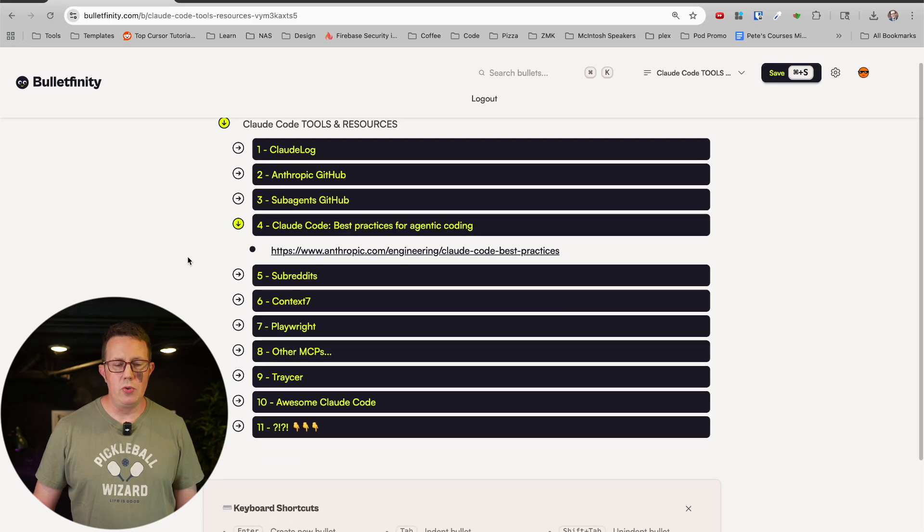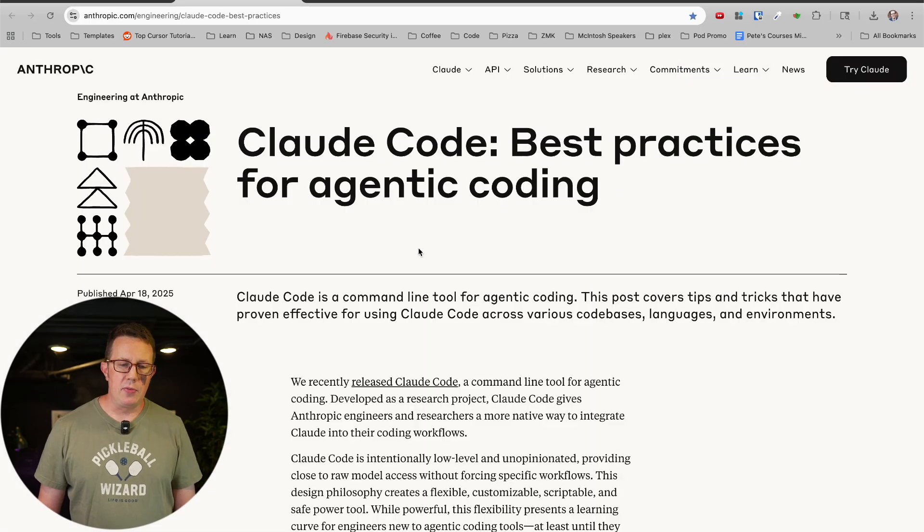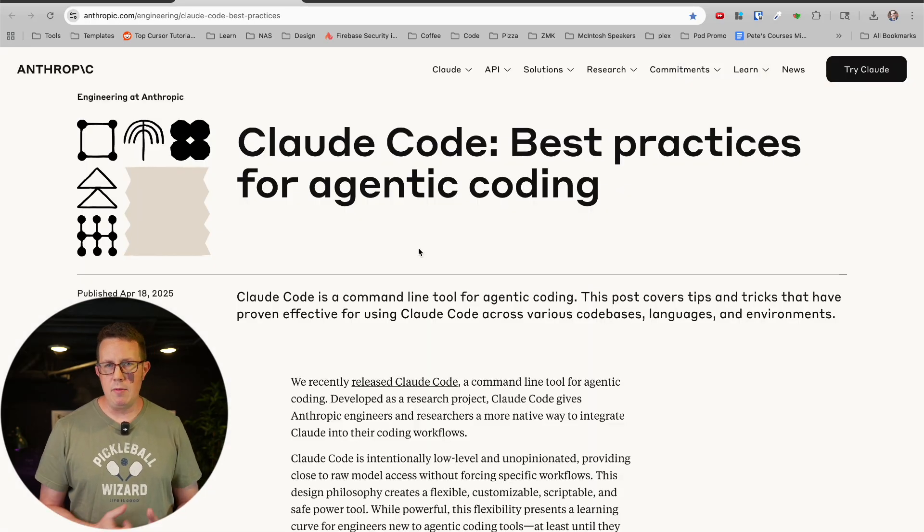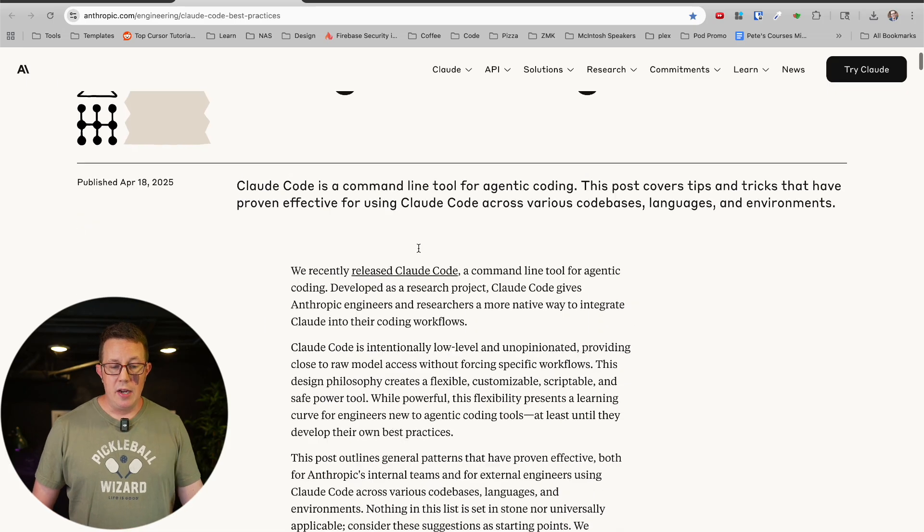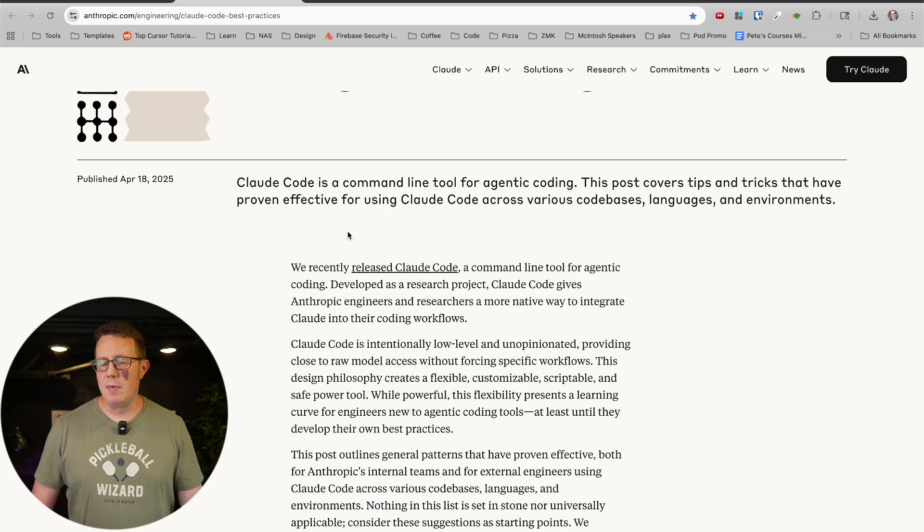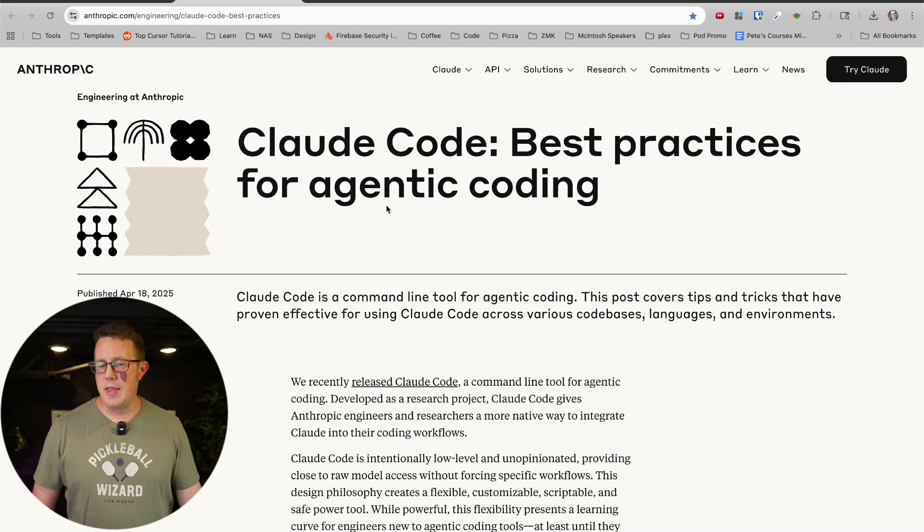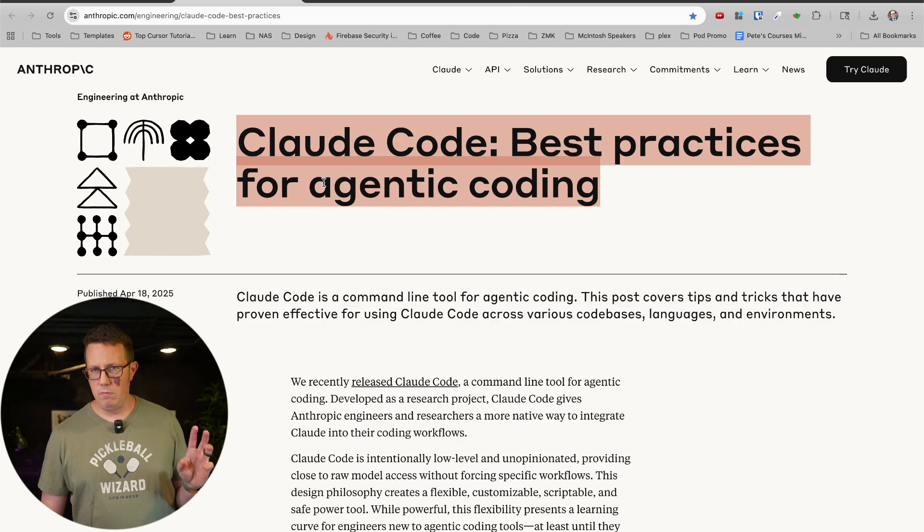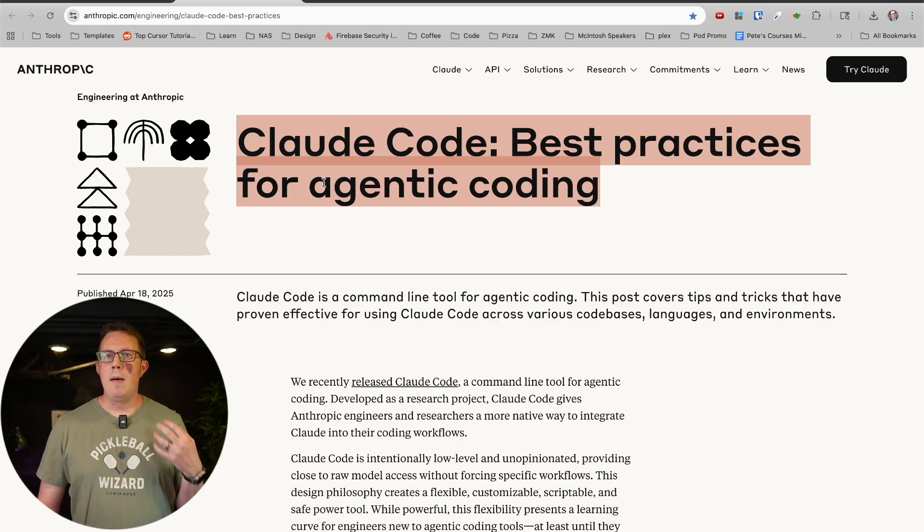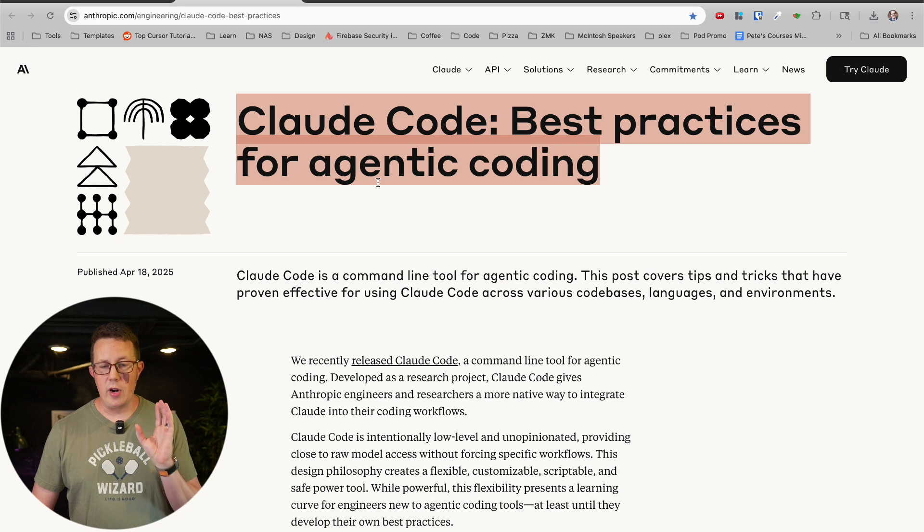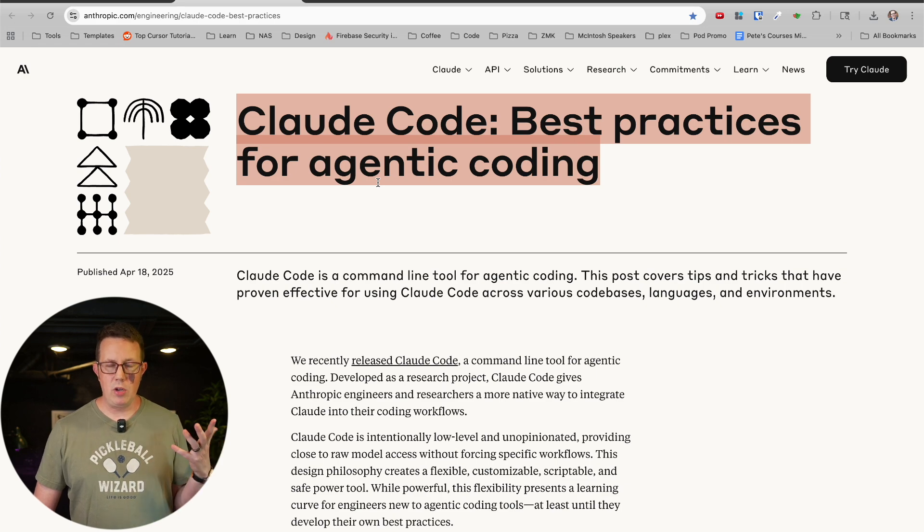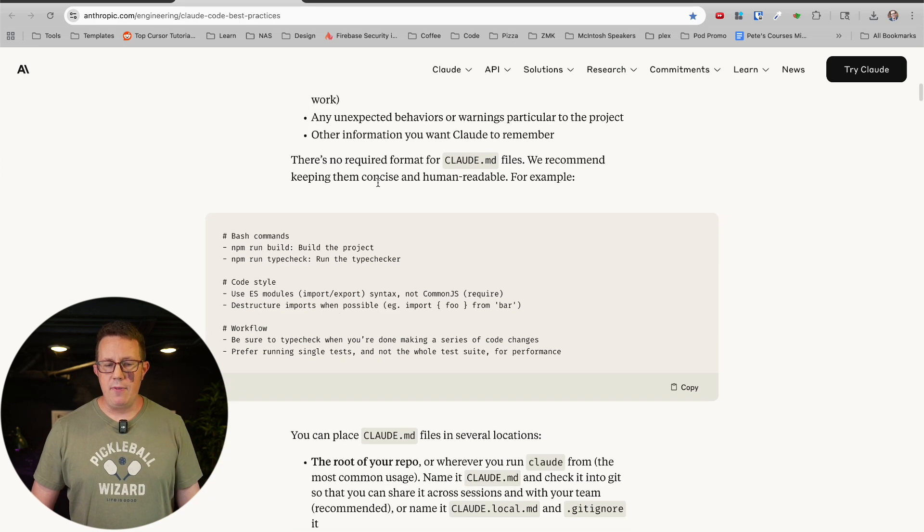Moving right along, one more article and then I want to get into some bigger resources. This one I found, I can't remember the guy's name on YouTube. Somebody pointed me to this on YouTube and I went through and sure enough, it's awesome. It's a couple of months old at this point. It has not been updated for some of the newest features, but this is an evergreen piece of content for agentic coding, which is what Claude Code is.